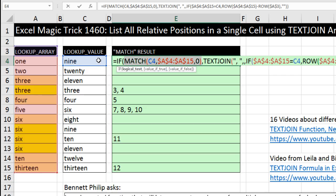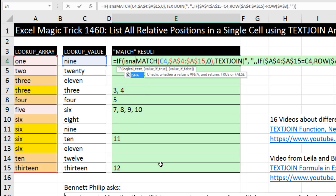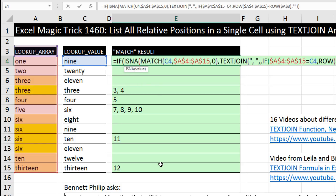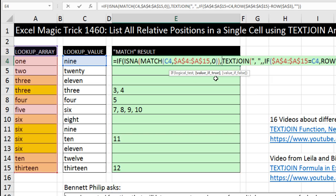So MATCH will deliver one of two things. In this cell, it can't find it, so it will deliver NA. Down here, it will return relative position a number, the number 7. So the only thing MATCH can deliver in the entire column is NA or a number. So we have a choice here when we're creating logical tests. We can either wrap ISNA around this, which will return true when there's no match, or we can type ISNUMBER, which will return a true when it finds a number. I'm going to choose ISNA, tab. ISNA will simply return true or false. True when it finds an NA. So that means right after the comma, now I am in value if true. Well, what do we want if it's an NA?